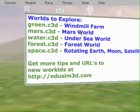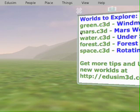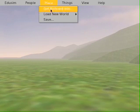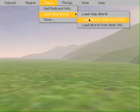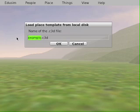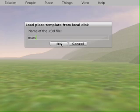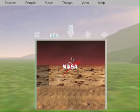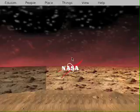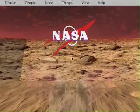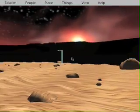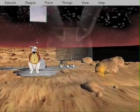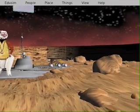Let's go to the Mars world. I'll go to Place, Load New World, Load World from Local Disk, and type in 'Mars'. You can put the .c3d extension at the end or you don't have to — it'll automatically add it. I'll click OK and it'll load up the world. I'll press W to travel forward and now we're inside the Mars world. There's another avatar here with me, and there's the Mars rover.